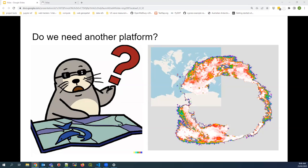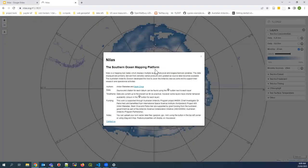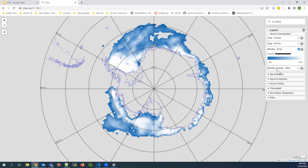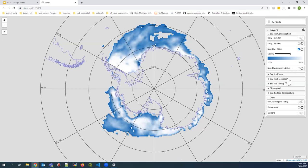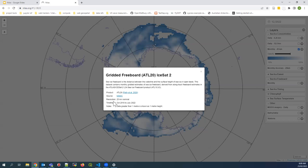So let's open Nihilus now. The 17 datasets are split into categories: sea ice concentration, sea ice extent, freeboard, timing, chlorophyll, sea surface temperature, and other — and there's good stuff in 'other' actually. If you want to know more about a dataset, click the little 'i' on the right, and that'll tell you the time range, the underlying product, the papers used to create the dataset, et cetera. When you load a dataset by clicking the checkbox, you can see how it changes through time using the calendar at the top.